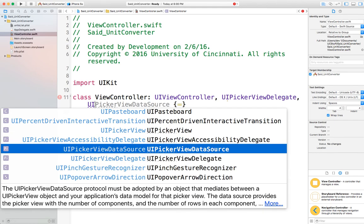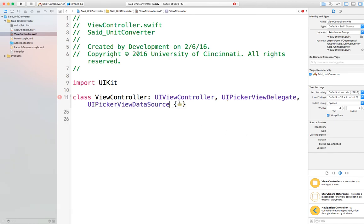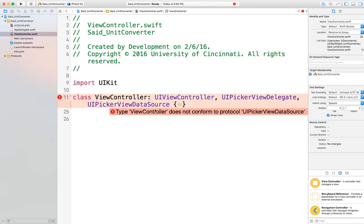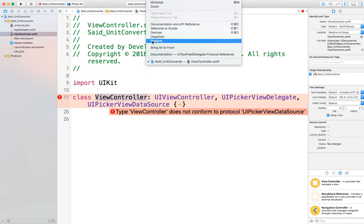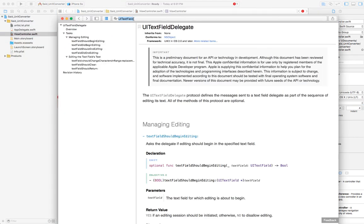Then add another comma to add UIPickerViewDataSource. So we want our class to do two things: be a UIPickerViewDelegate and a UIPickerViewDataSource. Once you complete this, Xcode will give you an error. If you click on it, it says 'ViewController does not conform to protocol UIPickerViewDataSource.' This means that if the view controller wants to be certified as a picker view data source, it has to implement the required functions of UIPickerViewDataSource.